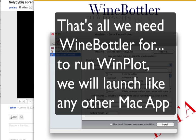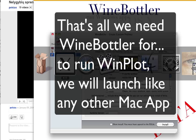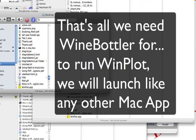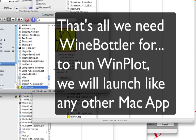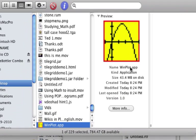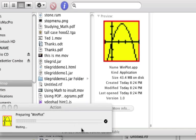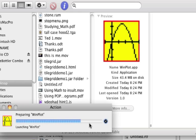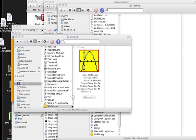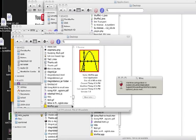So now when I go to my Mac OS, there's my application. It looks like a Mac application now. Double click it. And it's loading it up.